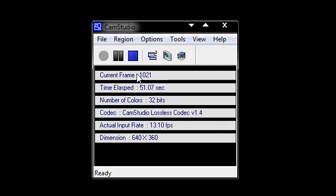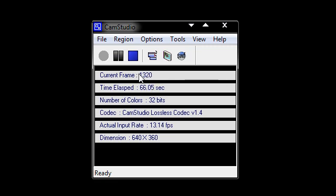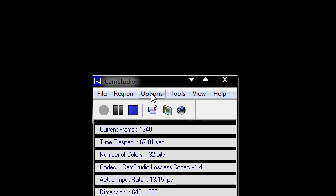There are things like Camtasia Studio, which is very expensive software that allows you to zoom out and zoom in. I know a lot of people prefer that software, but it's expensive and I don't have the money to pay that much, so I'm using CamStudio, which is the free recorder.